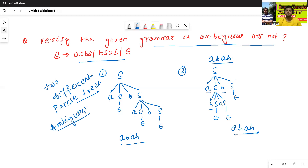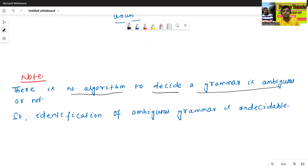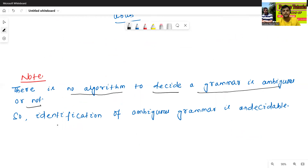Now we'll see some notes. There is no algorithm to decide if a given grammar is ambiguous or not. There is no algorithm to decide if a grammar is ambiguous or not. That's why identification of ambiguous grammar is always undecidable.